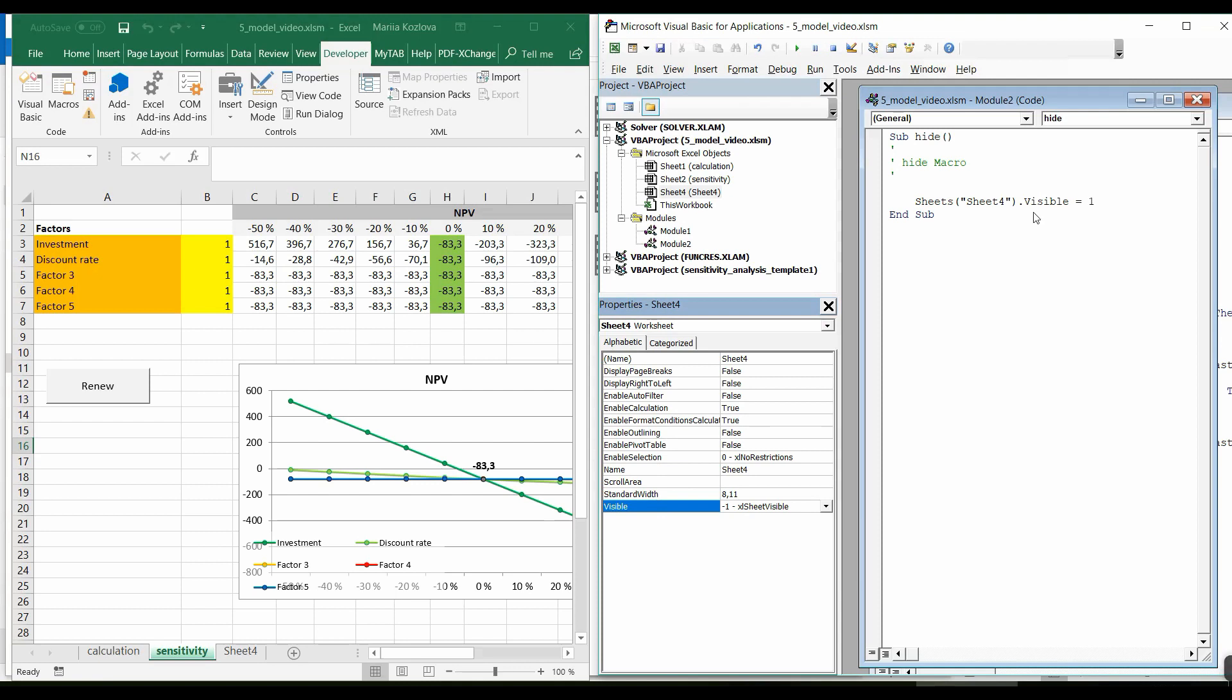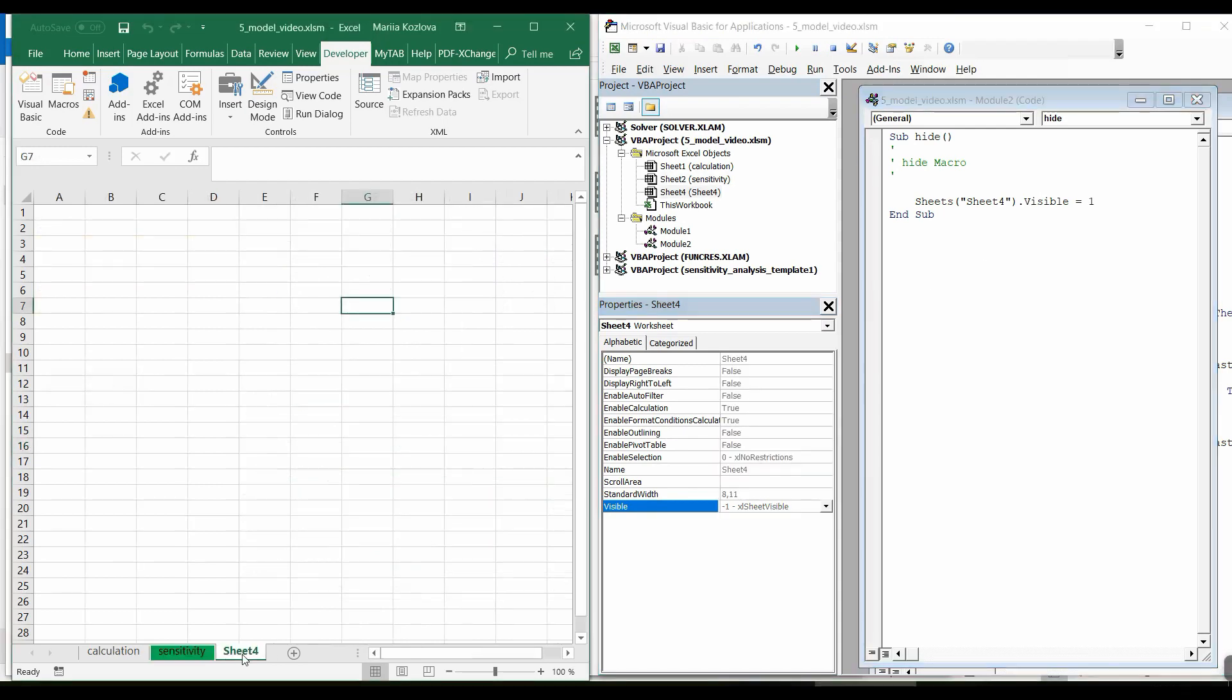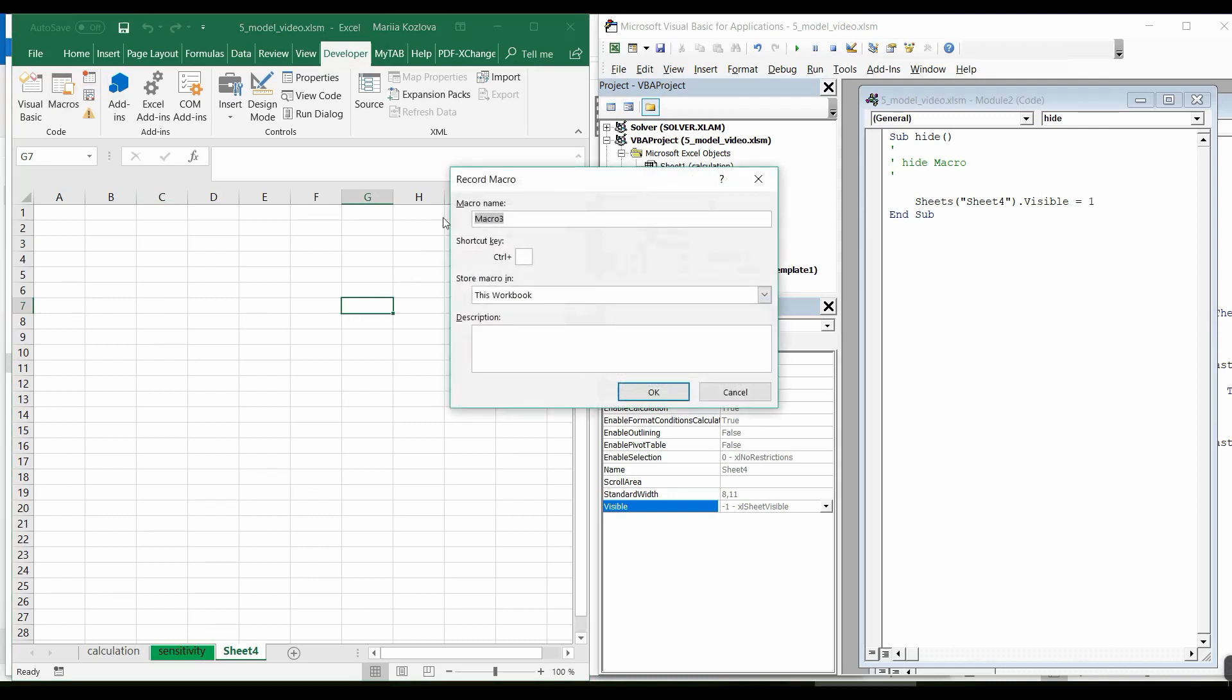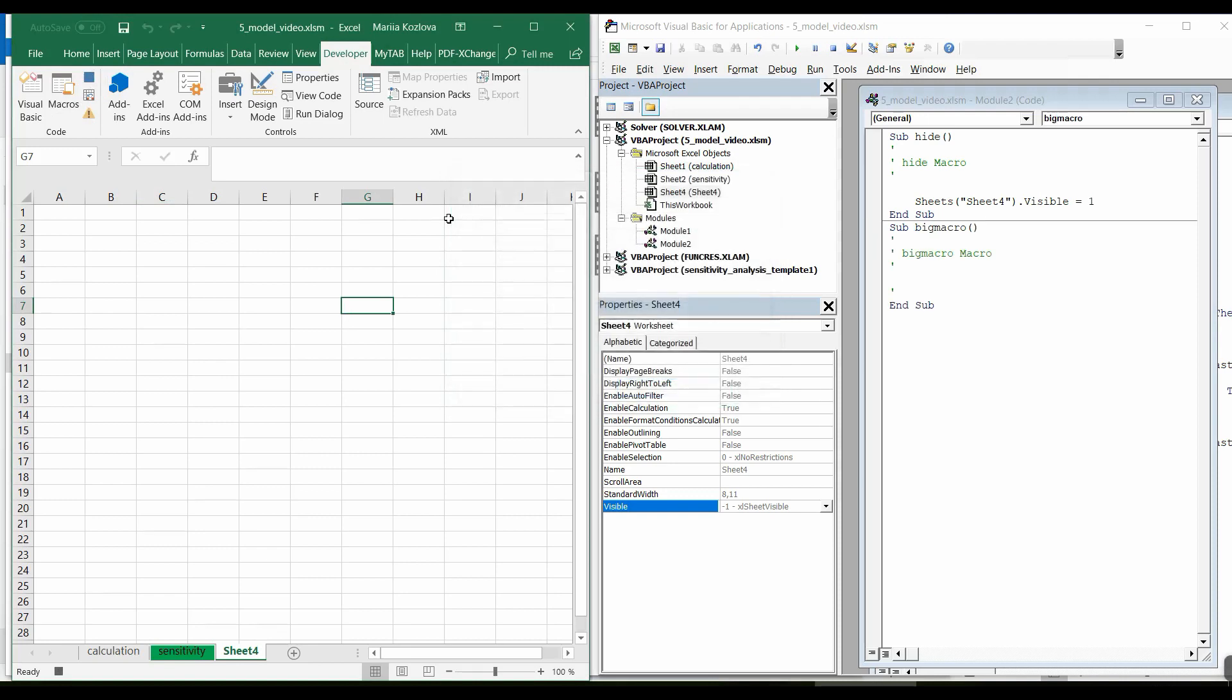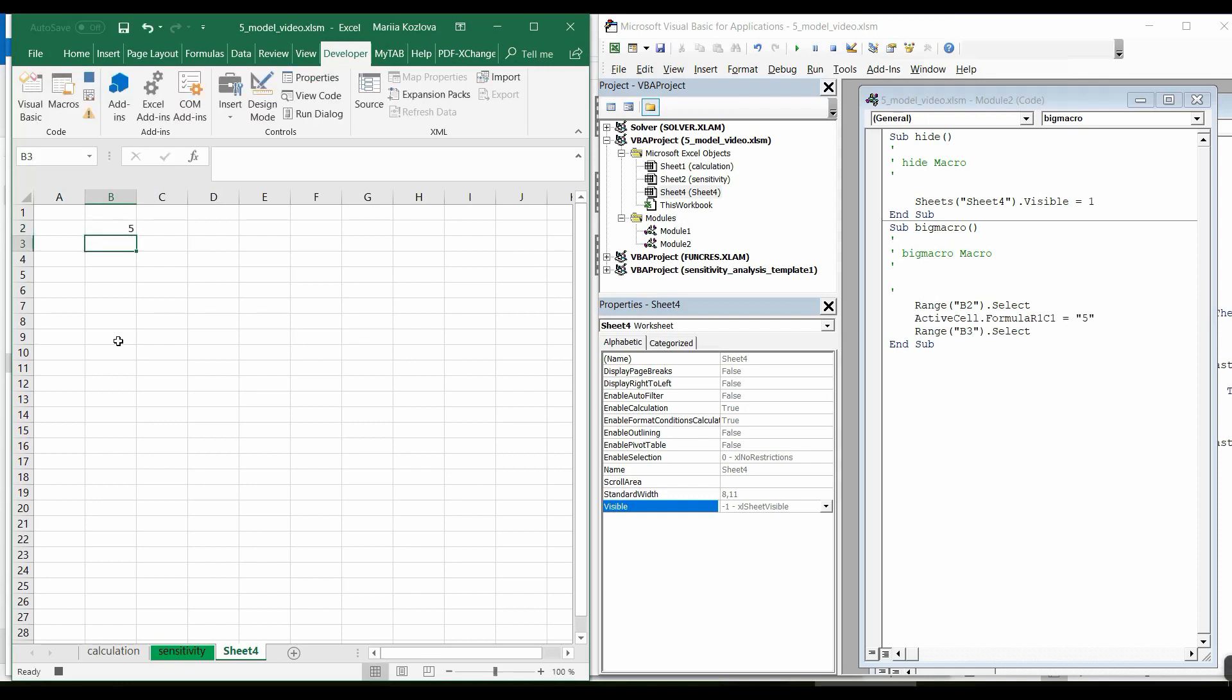Now we know the method select. Another very useful method is activate. Let's assume we have recorded a very complicated macro. Let's record it. It would be new, big macro. What we want is to assign to this cell, let's say, value 5. Enter. We have a code for this. Now let's stop recording. This is our super big macro.